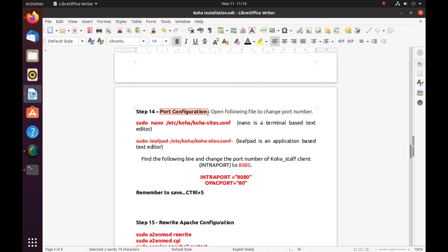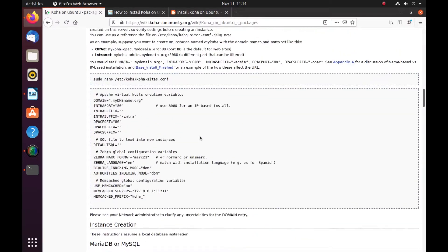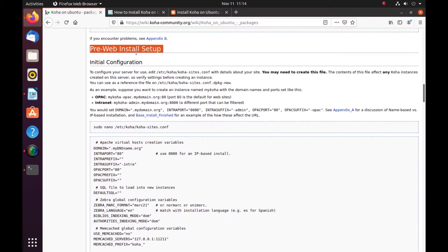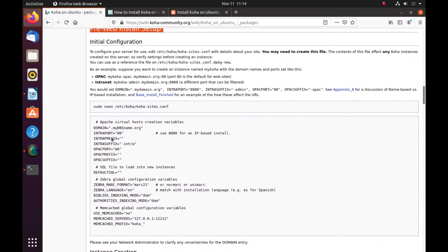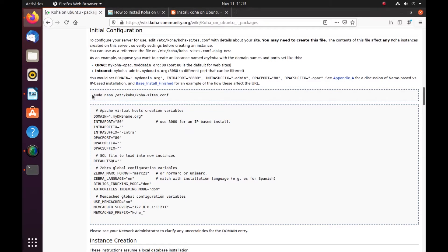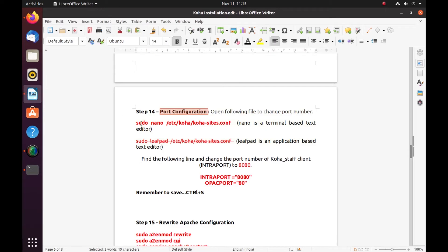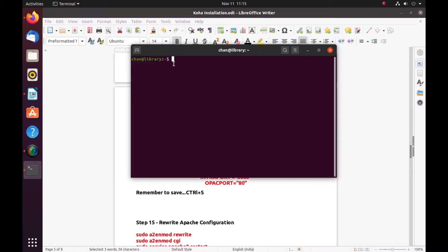This is the port configuration step. You have to follow this command line. Let me go to the Koha Wiki, where it is written 'initial pre-web install setup' — it's the initial configuration. We have to configure the Koha site from the configuration file. In intra port, it has 80 written, and opaque port is also 80 — both the same. What we have to do is change the intra port; opaque port will remain the same. There are two things to consider: intra port and opaque port. We will use 8080 for the intra port since ours is an IP installation. I have copied this from the Koha Wiki.